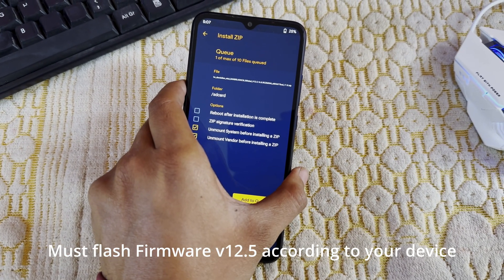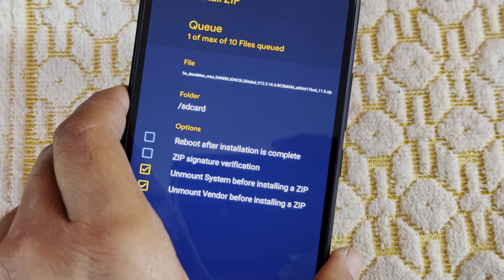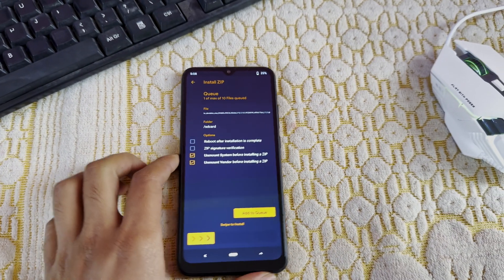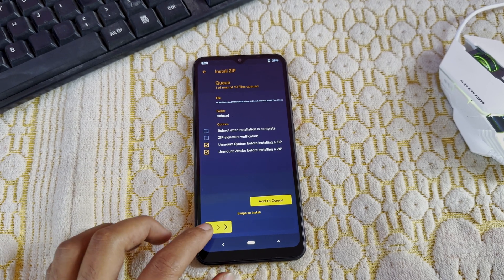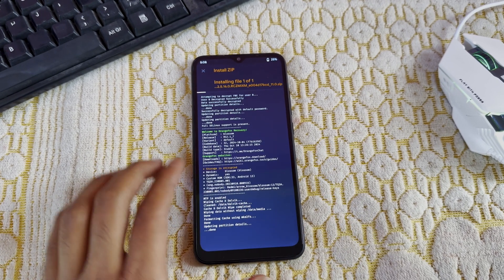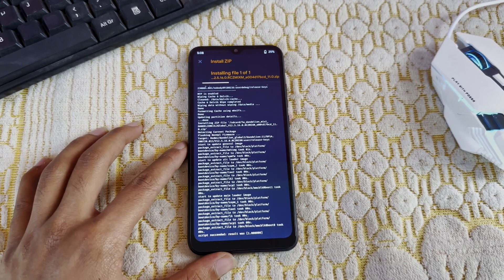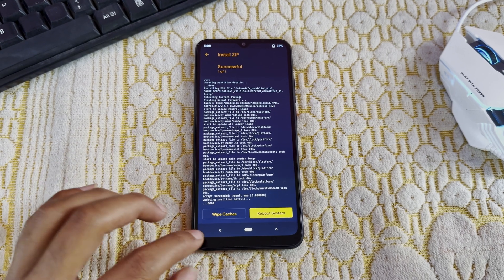After that, go back and select the firmware that I have given you — it's version 12.5, dandelion. Please ensure that you are flashing the right firmware. If you do not flash the right firmware, your device may break. So please keep in mind to flash only the firmware I have given you.